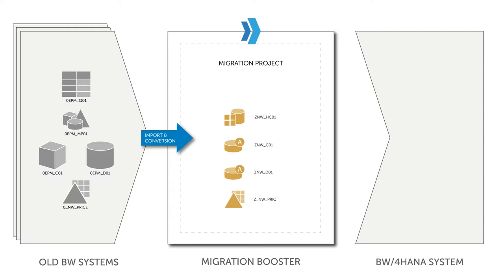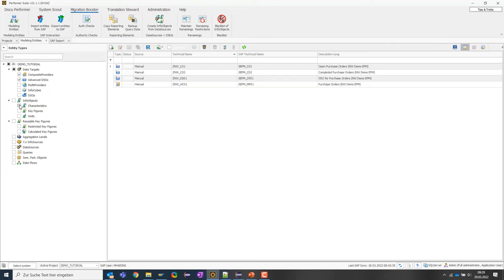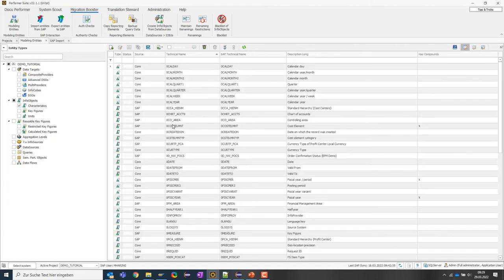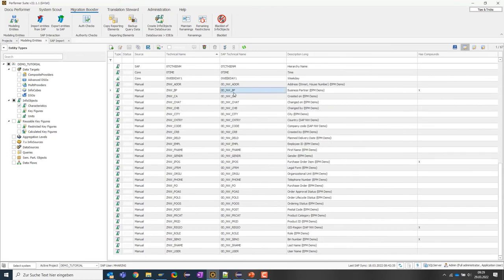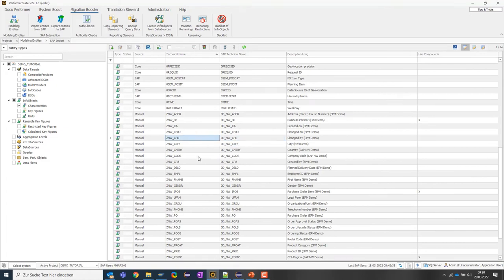The import is finished. Jumping back to the migration booster, we can now see the objects in the modeling entity area. Selecting the respective object types, we can see our old multi provider is now a composite provider, and we have DSOs. The migration booster also imported the depending info objects, which were renamed as well. In the modeling entity area I can see both the old name and the new name at the same time, which is quite convenient for an overview.